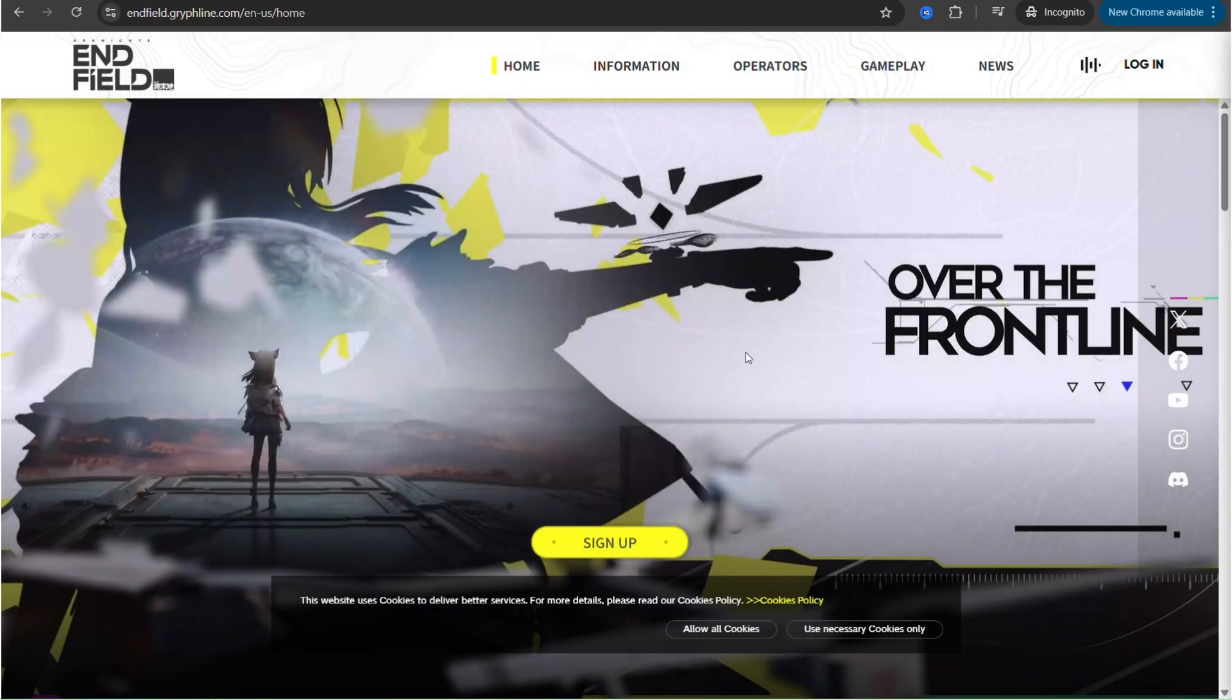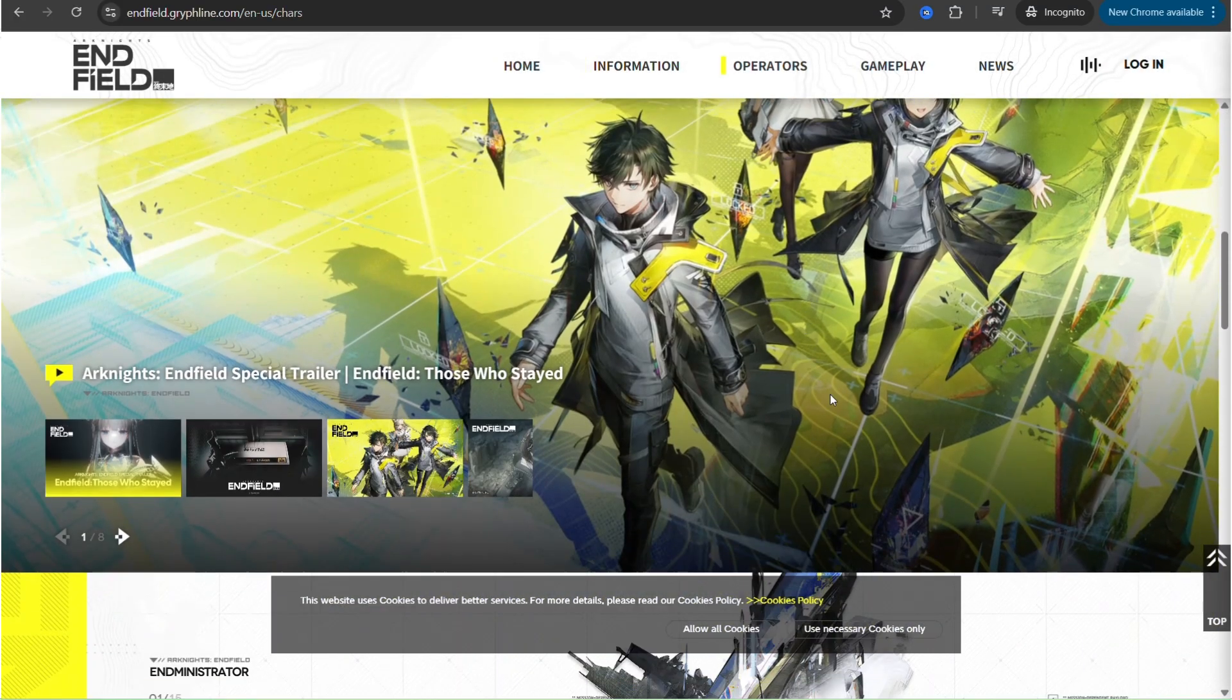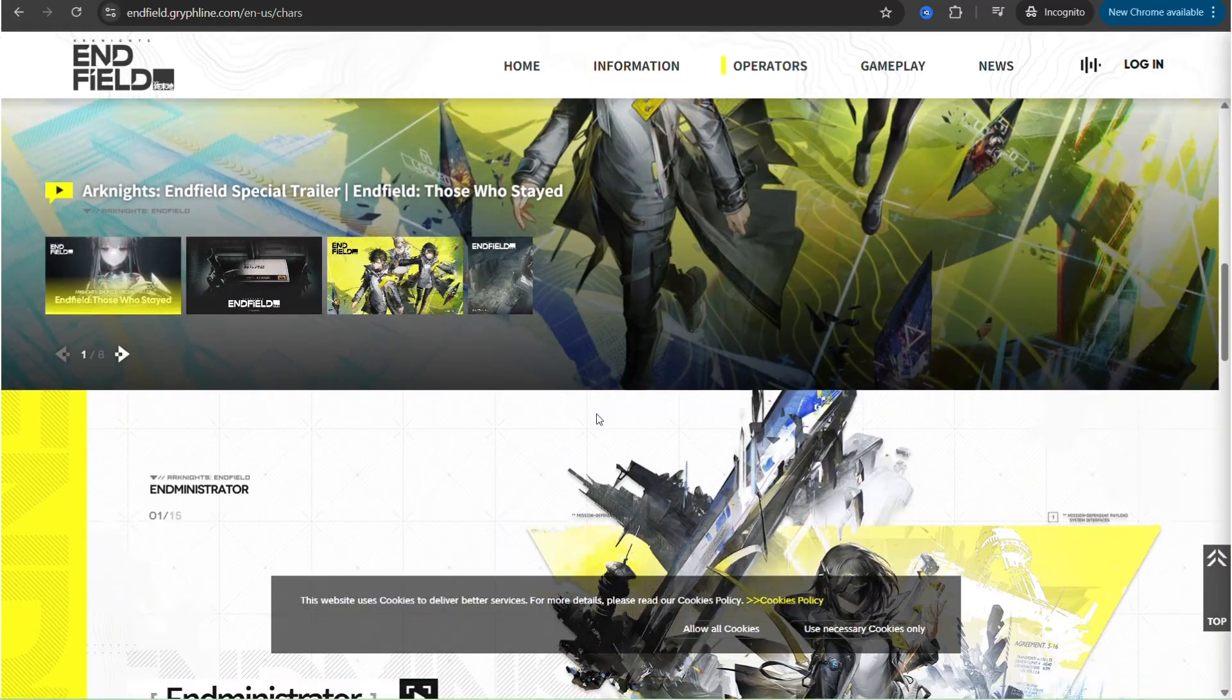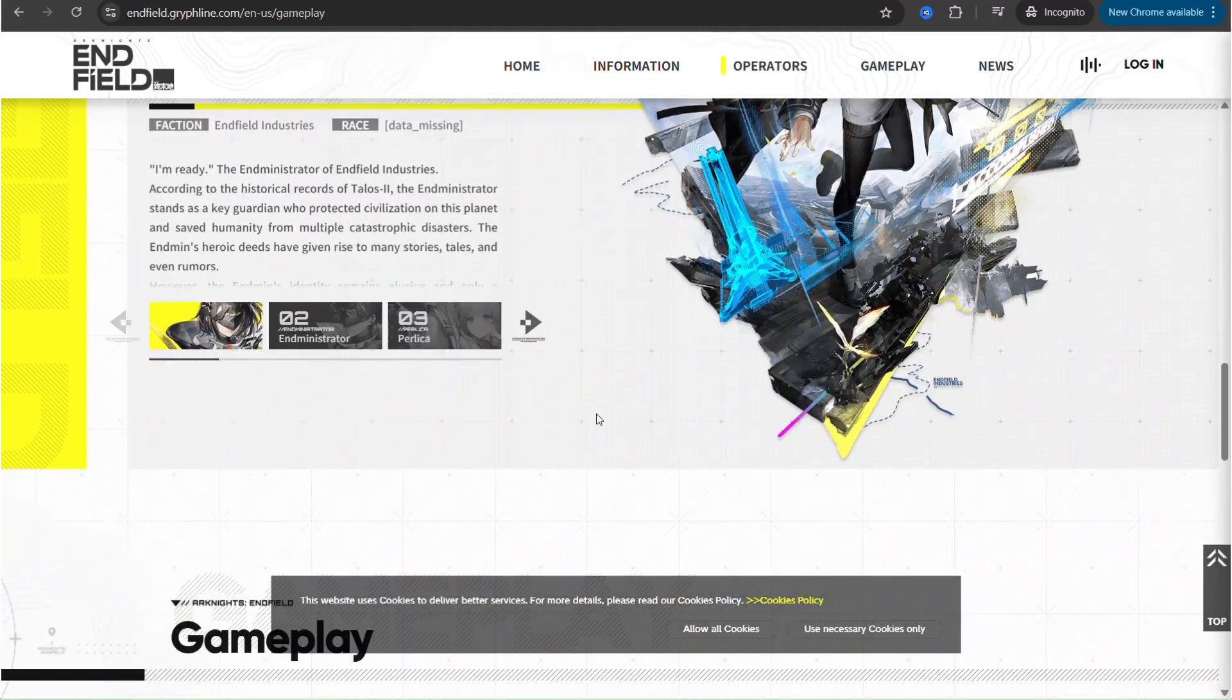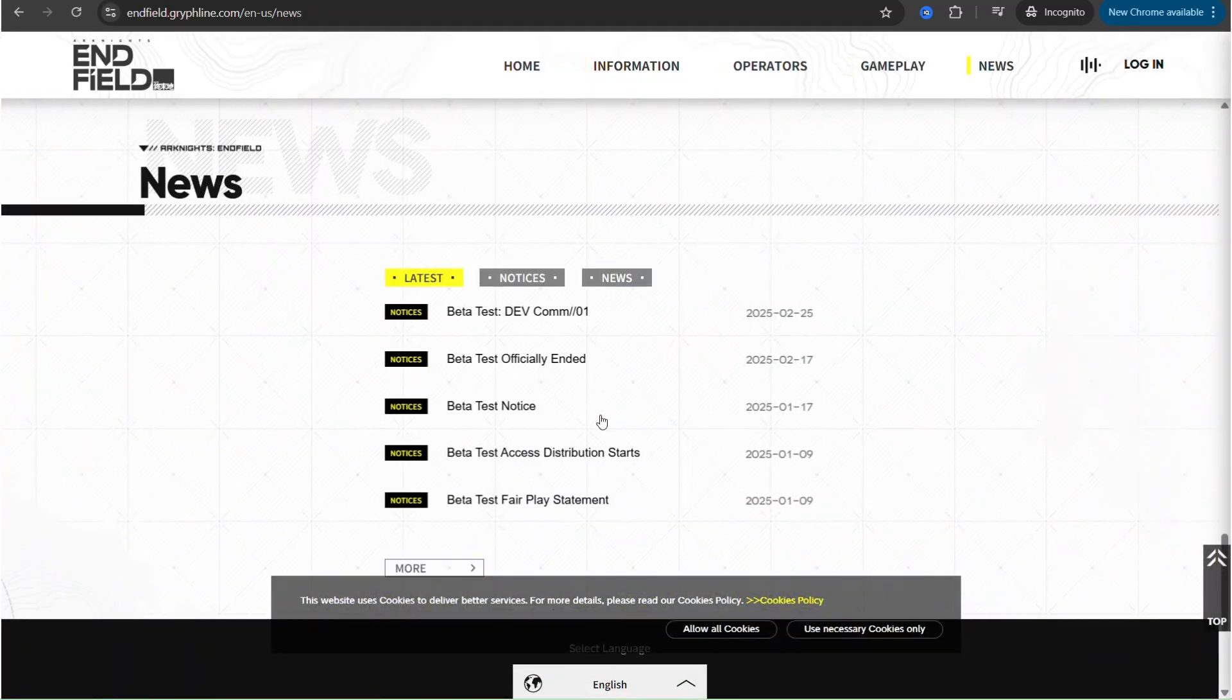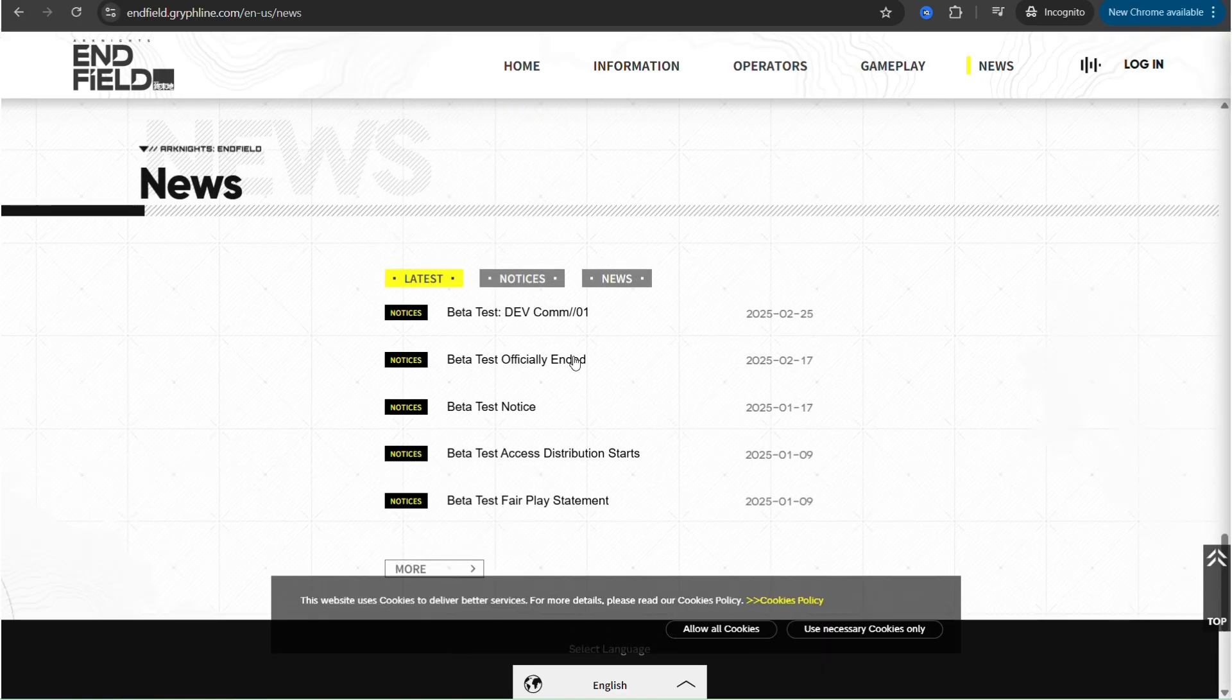If you want to join the closed beta phase, you will have to request access to the official website. Once done, check your inbox for an invitation. If you participated in the beta test, you would have already used the official launcher to download the game.